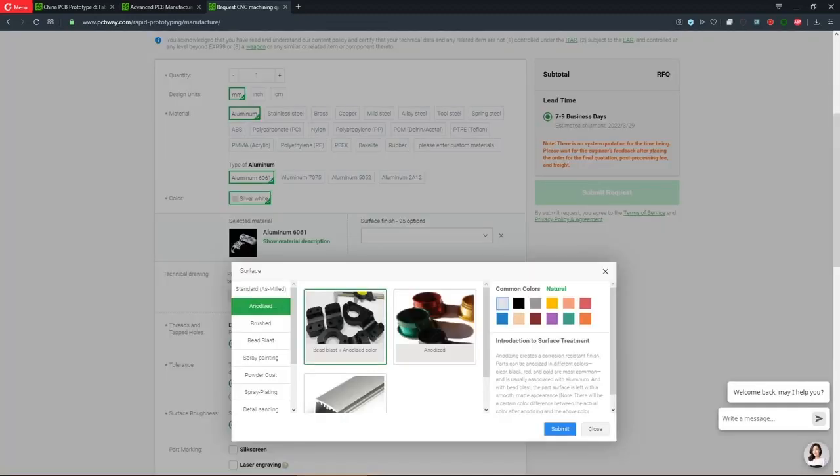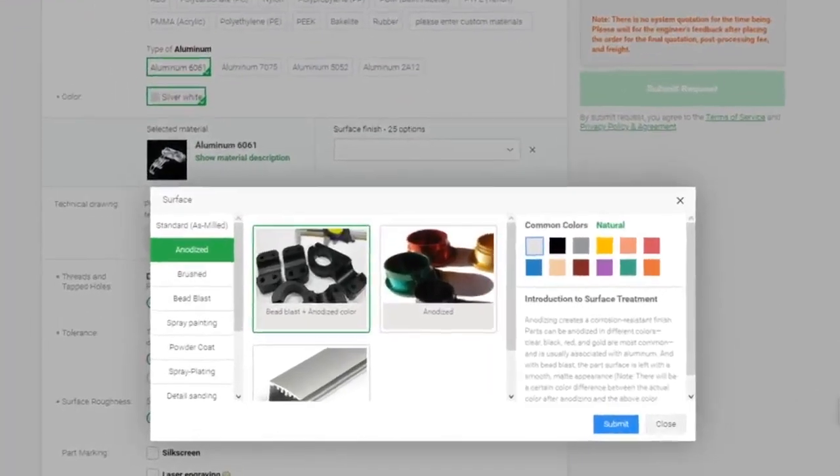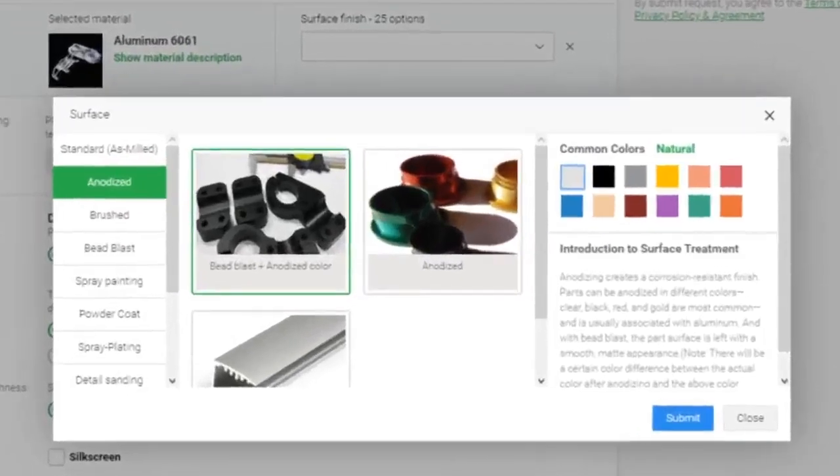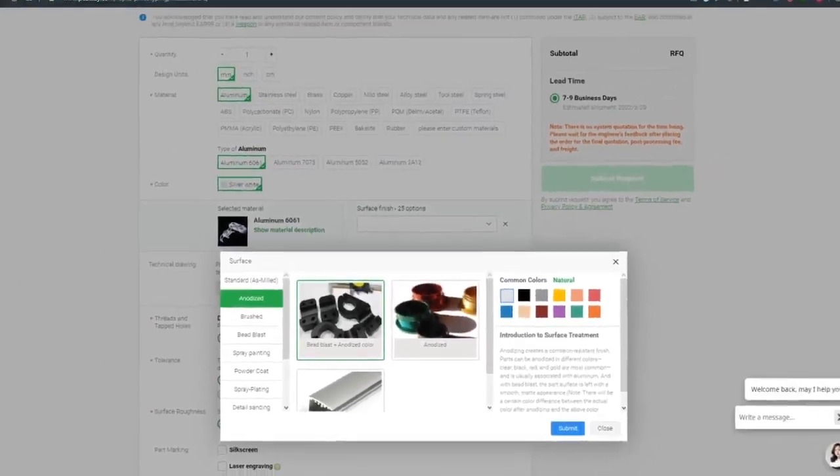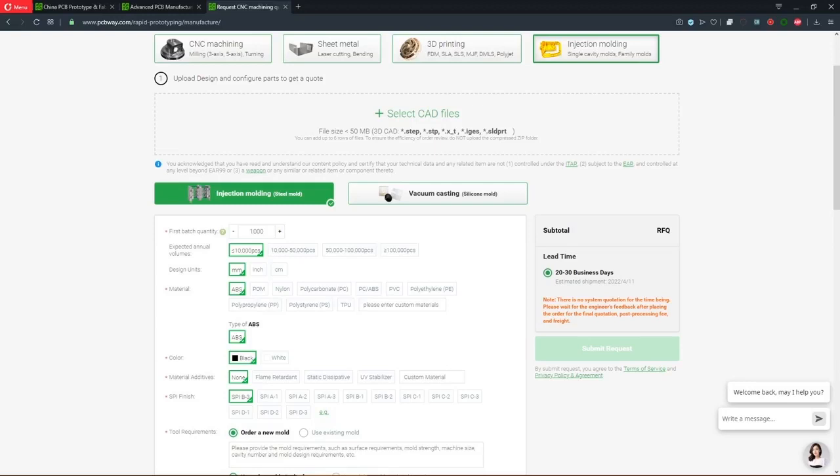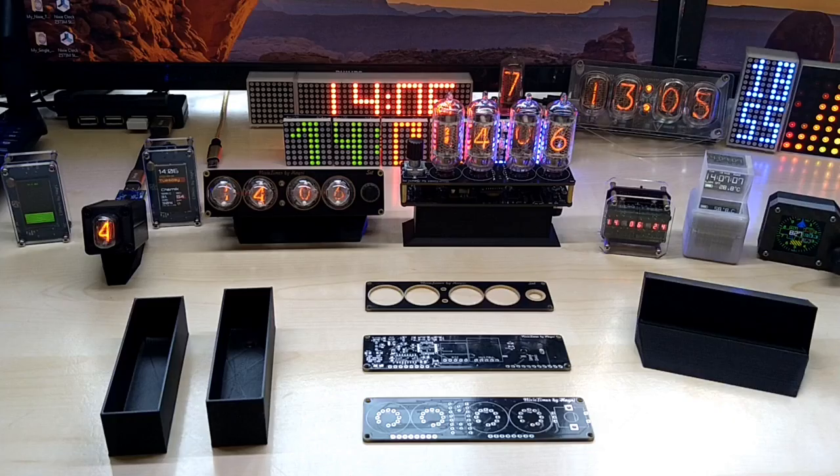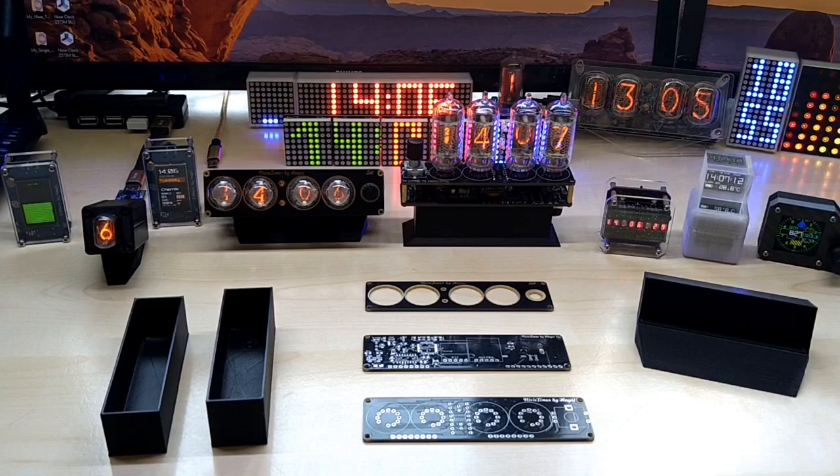They also offer anodizing of aluminum parts in different colors and surface treatments. You can get sheet metal fabrication and laser cutting, 3D printing services and cover your injection molding needs. PCBWay is your one-stop solution for hobbyist and professional manufacturing as well. So, now that we got that out of the way, let's get to it.